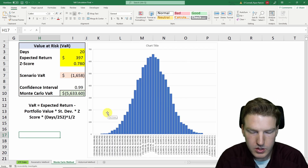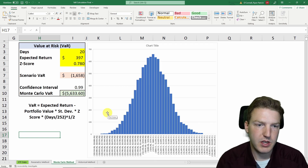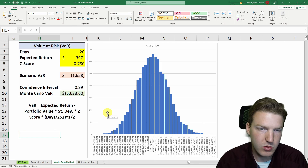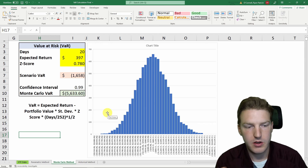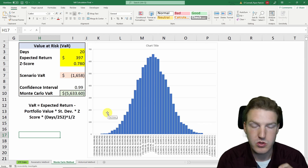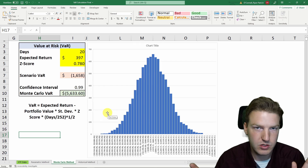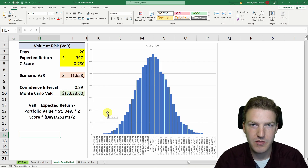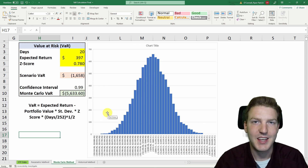This is part of a three-video series on how to calculate VAR in Excel using the parametric method, Monte Carlo method, and historical method. If you'd like to see the other two methods, click on either of the clips here. Thank you.